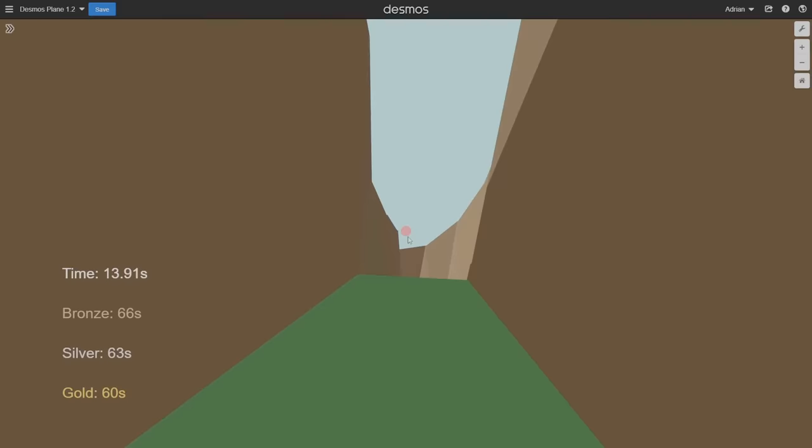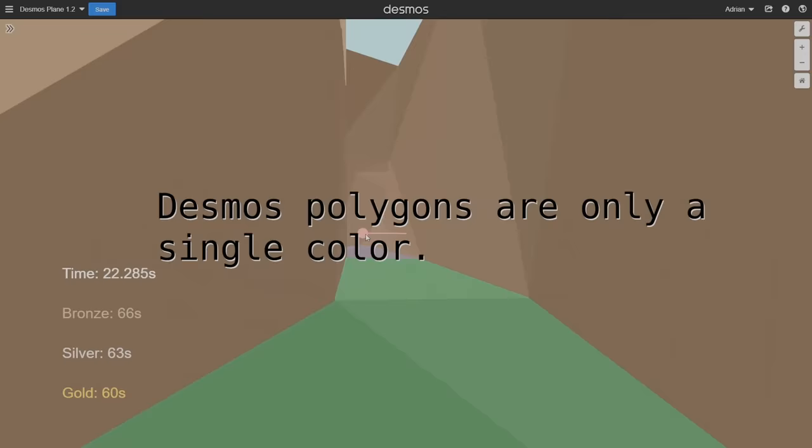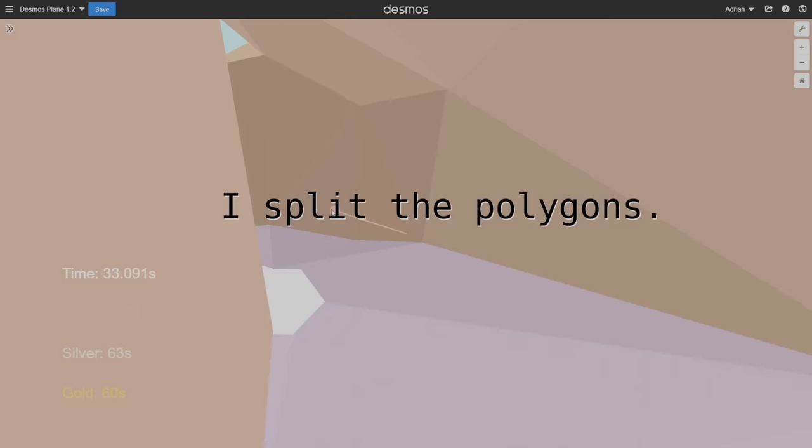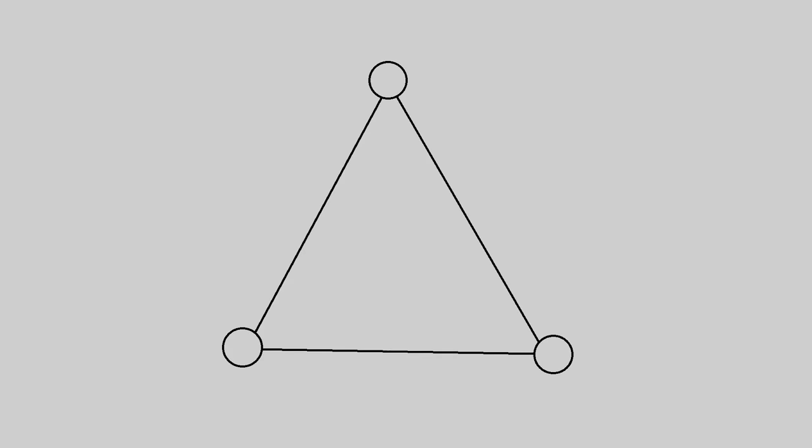See, there's a problem with making casted shadows in Desmos. Desmos polygons are only a single color. I can't just draw part of a polygon light and part of a polygon dark because it's partially occluded by another. It has to be entirely light or dark. To get around this, I did the only thing I could. I split the polygons. How? Well, here's how I did it. I first check to see whether all vertices in the scene are occluded or not. Occluded vertices are blocked from the light by a triangle and thus are dark, whereas not occluded ones are not blocked by another triangle and thus are bright.